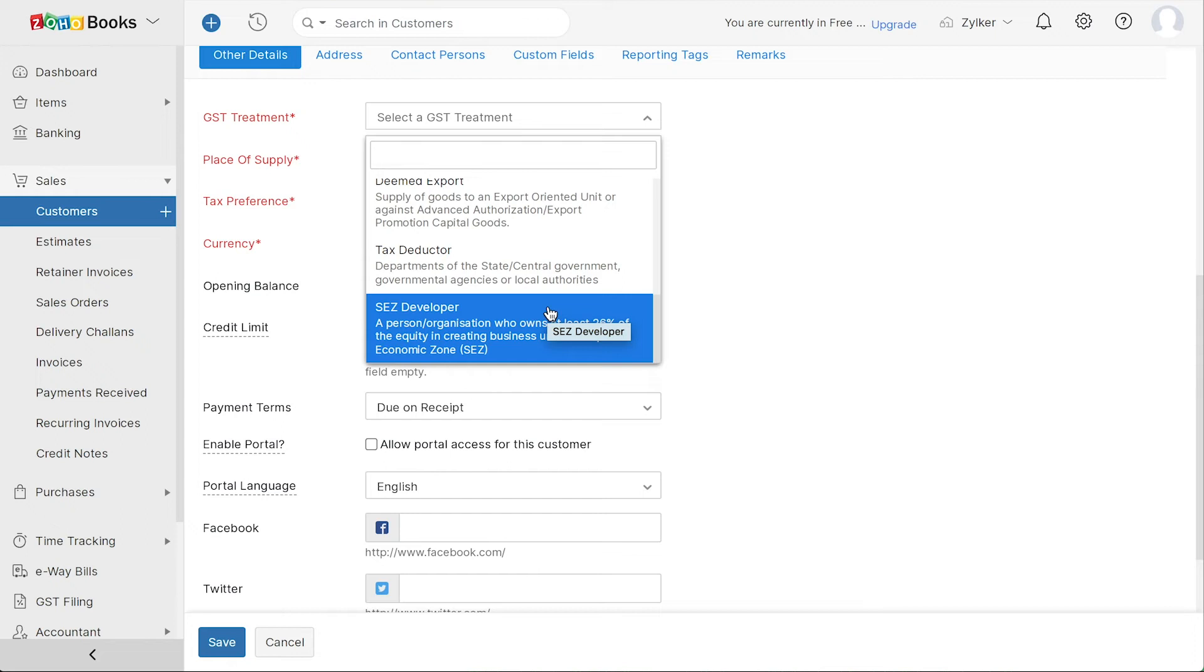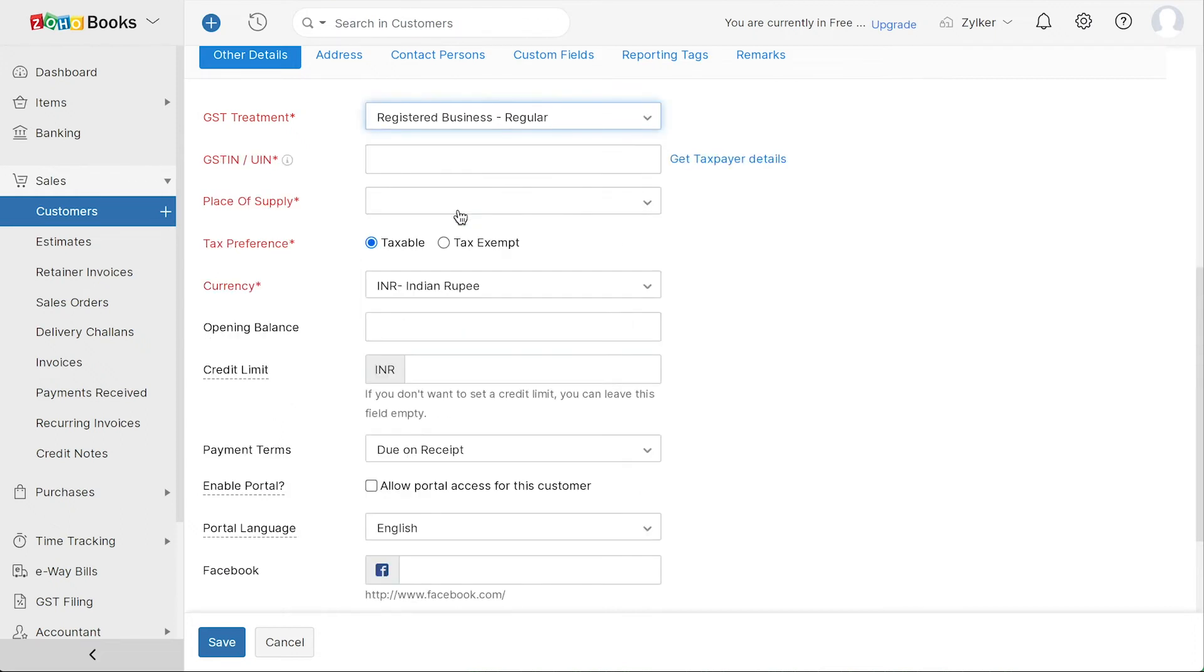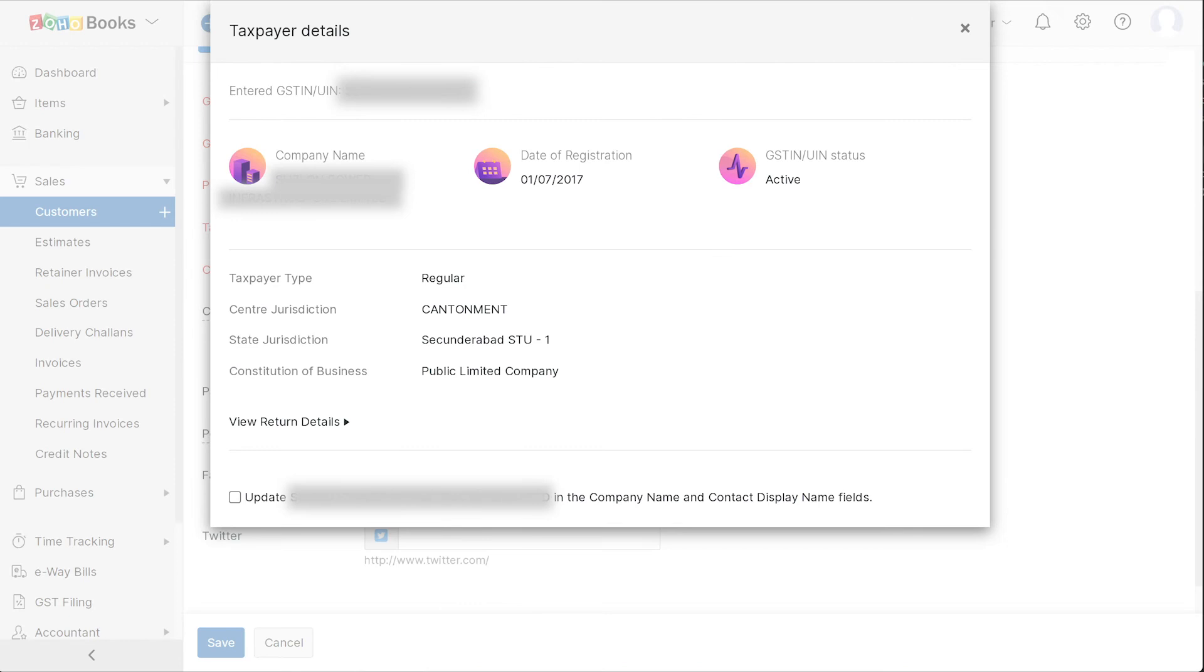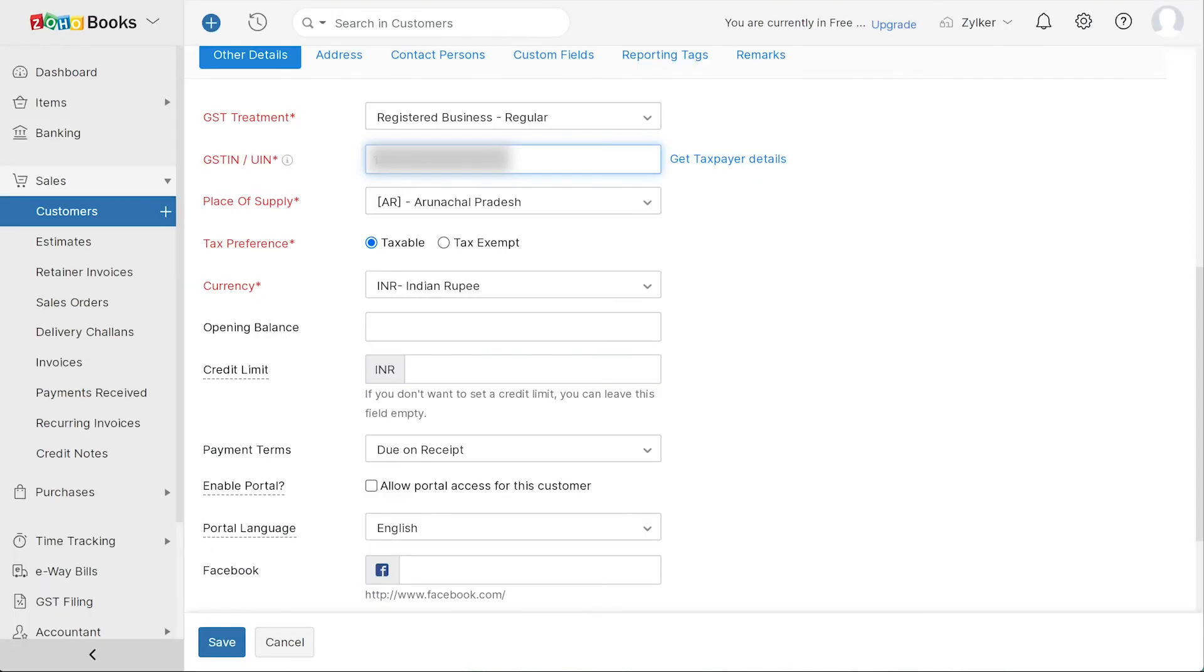In this video, we'll select GST treatment as registered business. Next, enter the GST IN and click here to get the taxpayer details which will be useful to fetch the GST details of the customer from the GST IN portal. The place of supply will be auto-populated based on the GST IN and you can also choose if the customer is taxable or tax exempt.